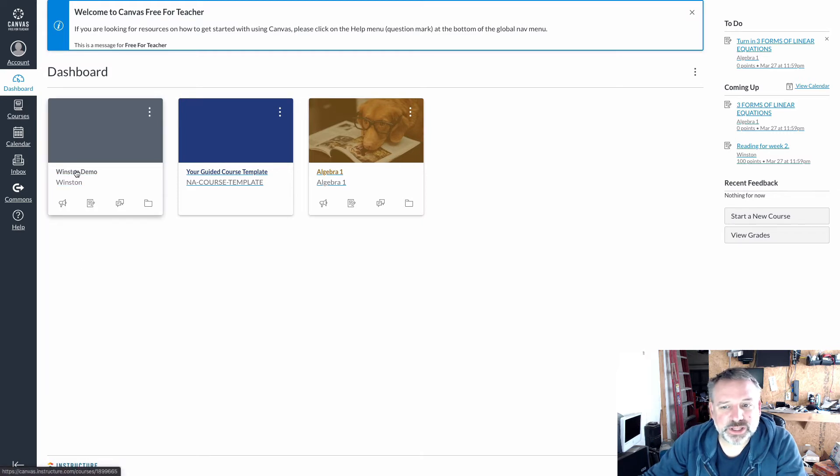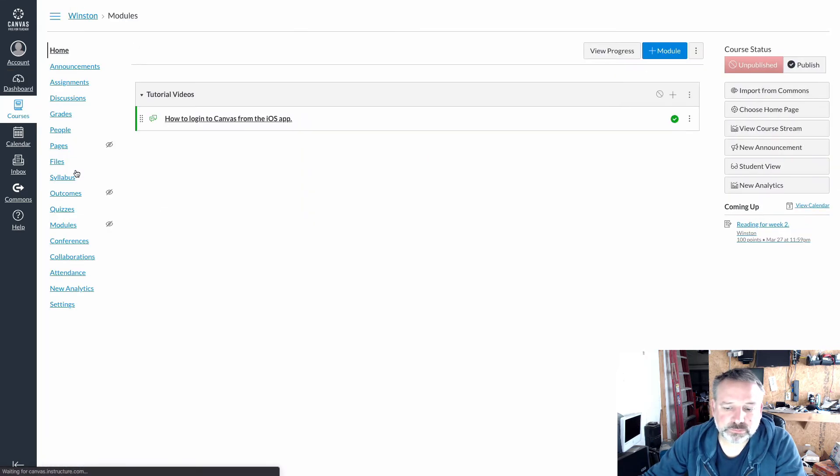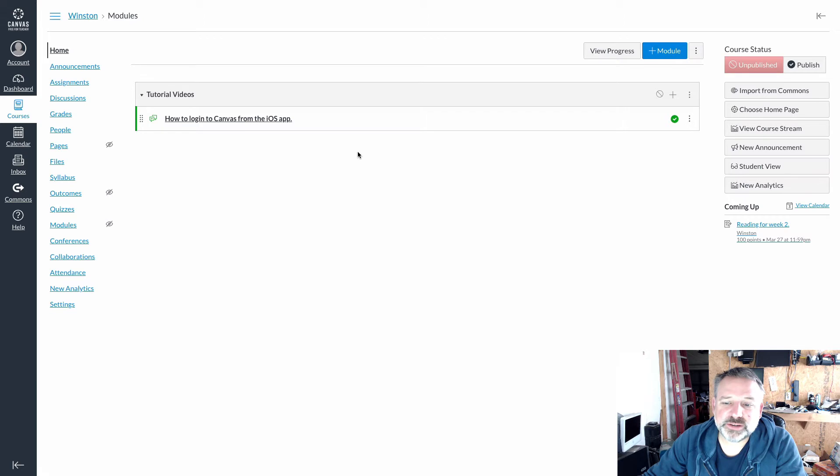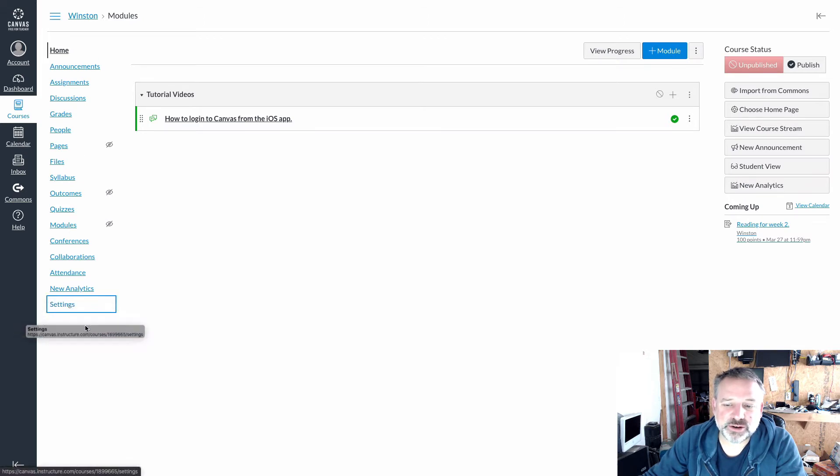I'm going to click on Winston Demo. From inside the course itself, on the left hand side you'll see it says settings down here at the bottom, and I'm going to click on settings.